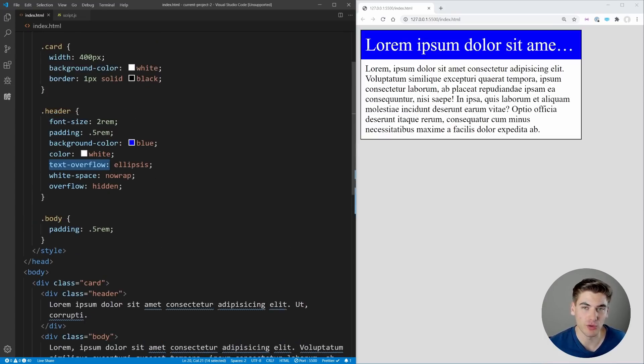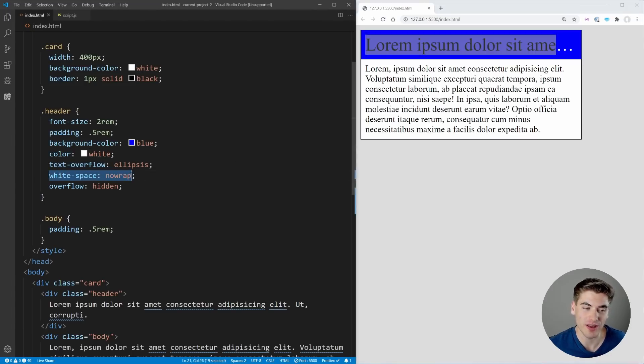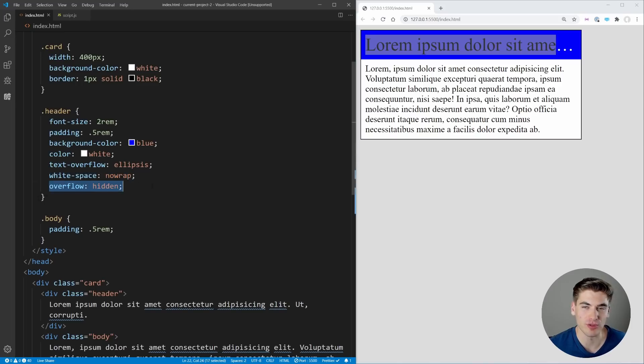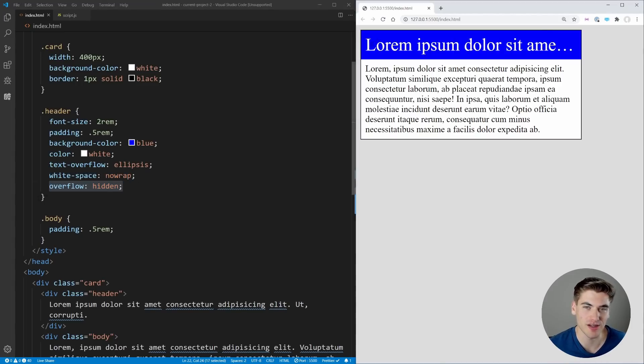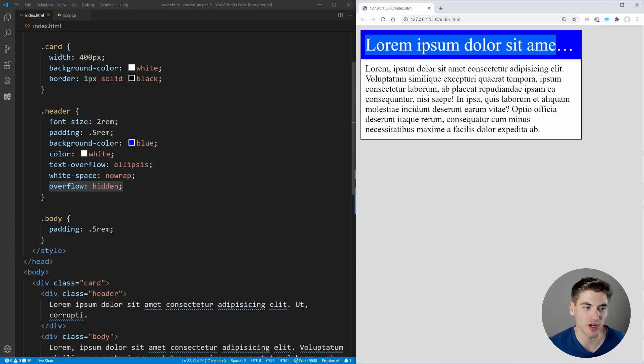The important thing to know about this text-overflow property—it's very commonly misused because you need to make sure that it's only on this horizontal axis, essentially one line. You need to make sure that your white-space is set to nowrap and your overflow is set to hidden.